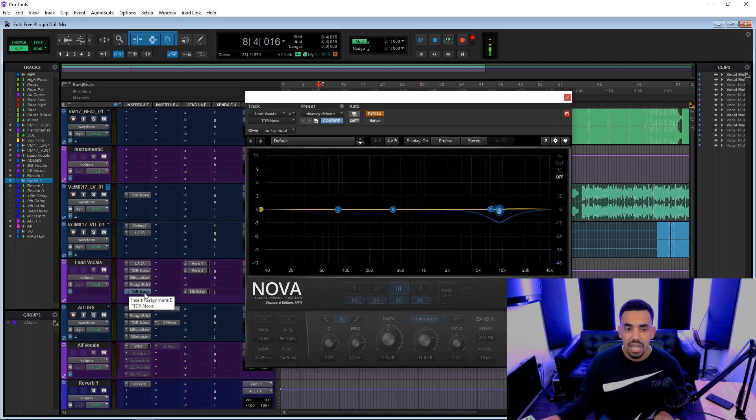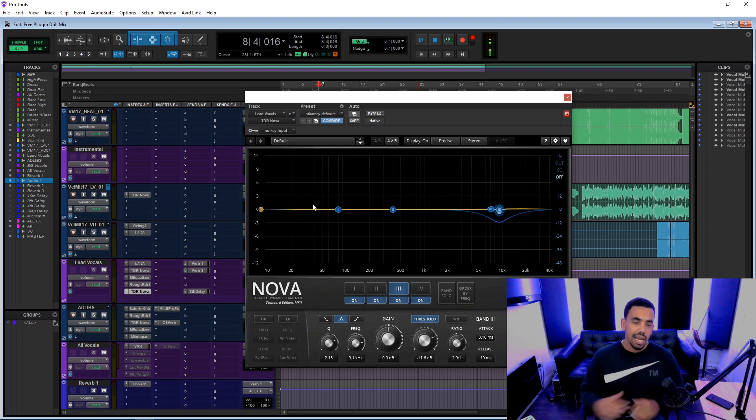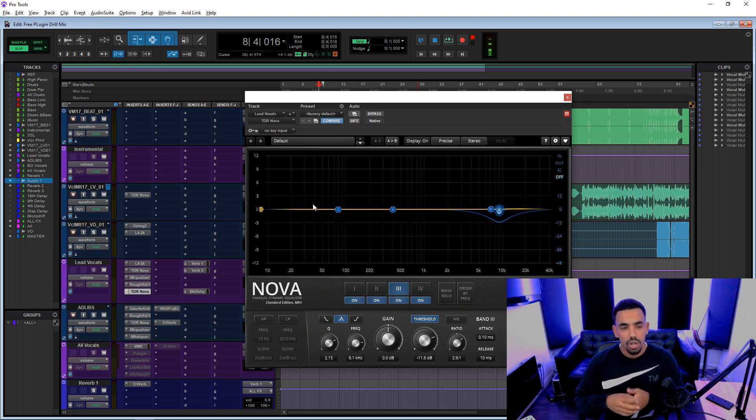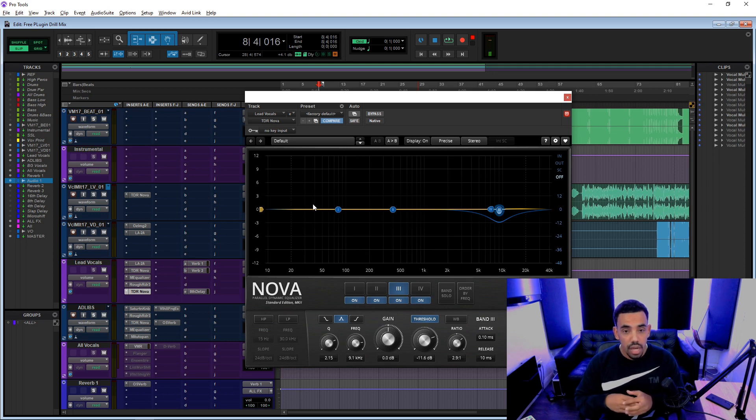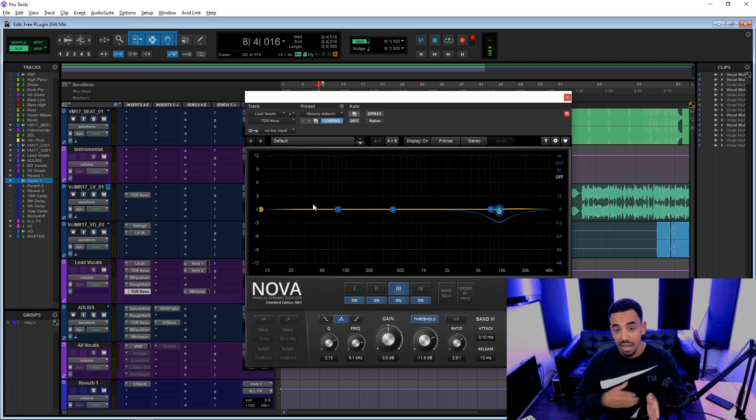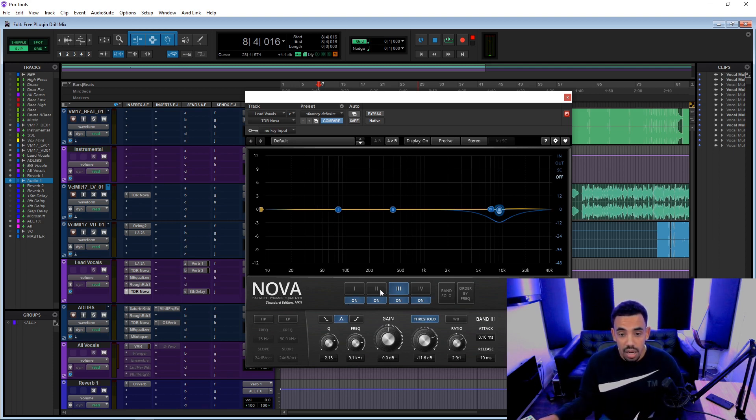We're then using another TDR Nova. It looks like more DSing, to be honest. I guess I'm using this in the way that I'd use the Soothe. So the Soothe is pretty much a dynamic equalizer, but the Soothe does everything a little bit more automatic.